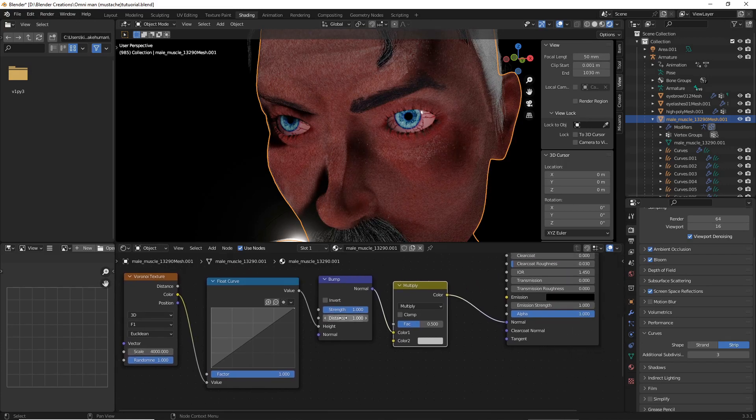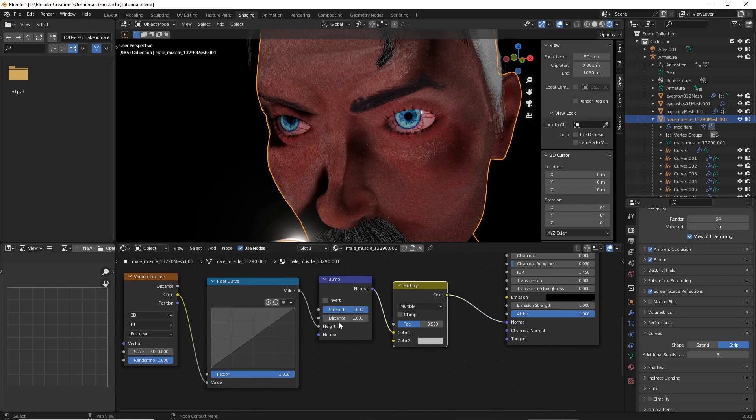And then, on your Bump, decrease the Distance to about .002.